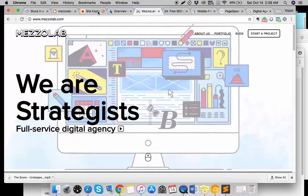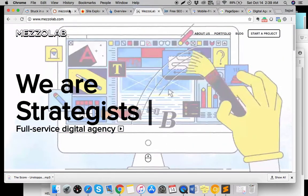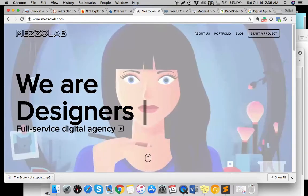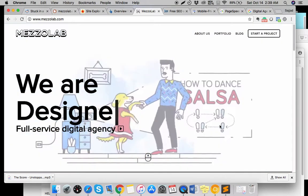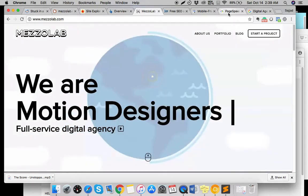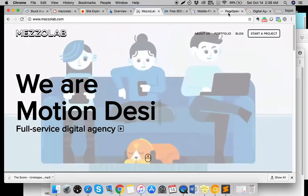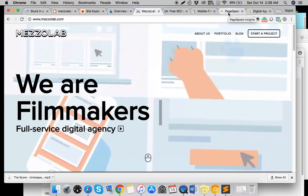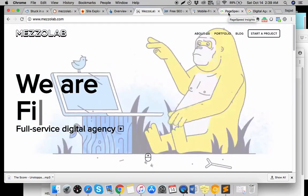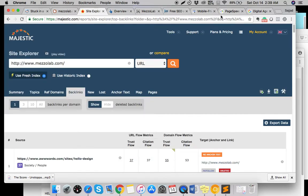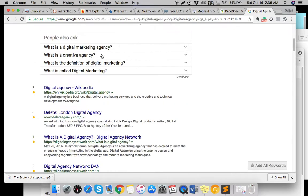Your keyword was 'digital agency,' and if you ask me, that's a broad keyword. If I was you, I wouldn't go for this keyword because it's too broad to target.